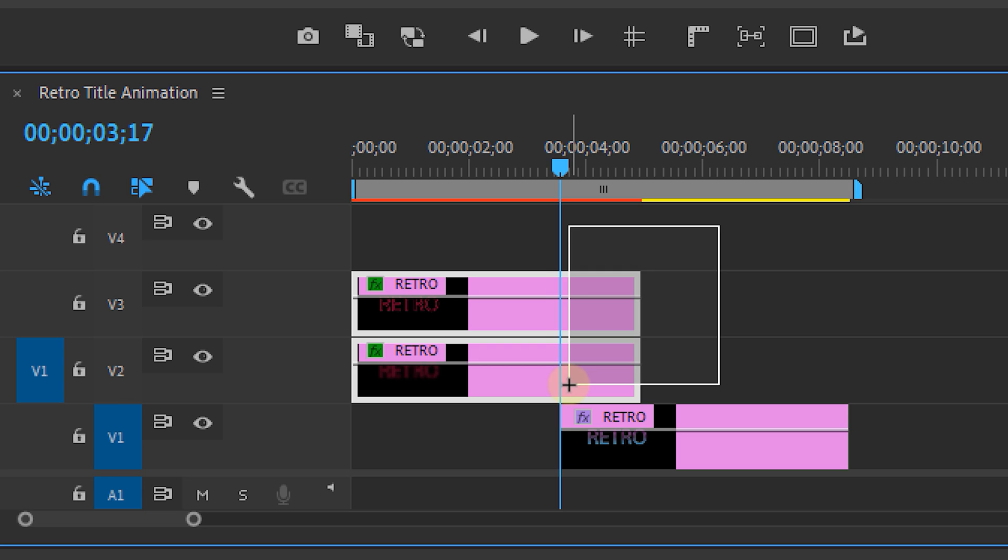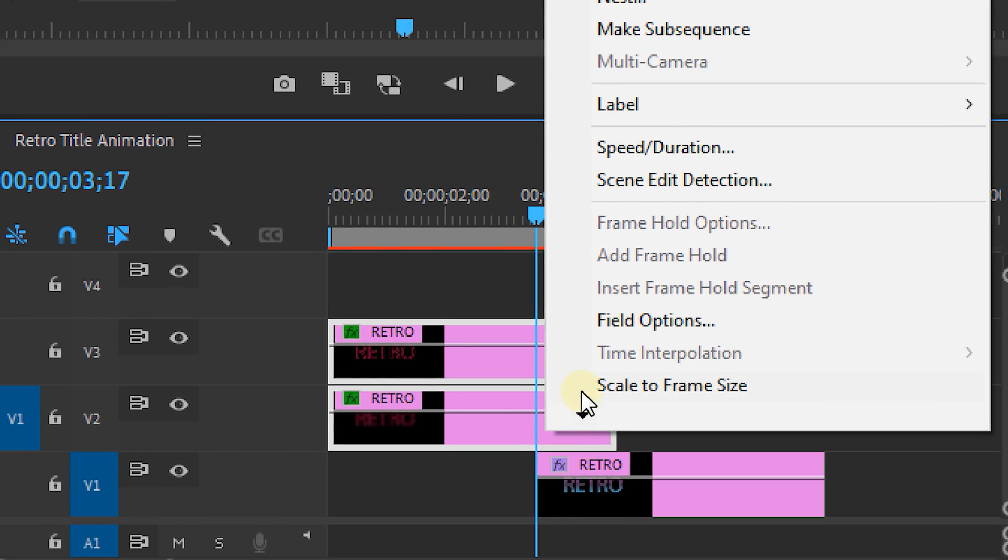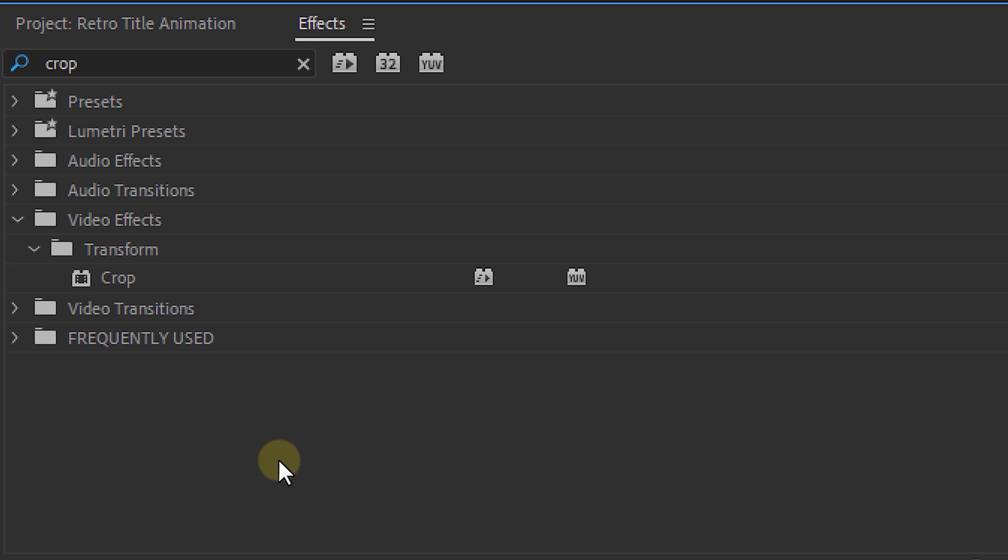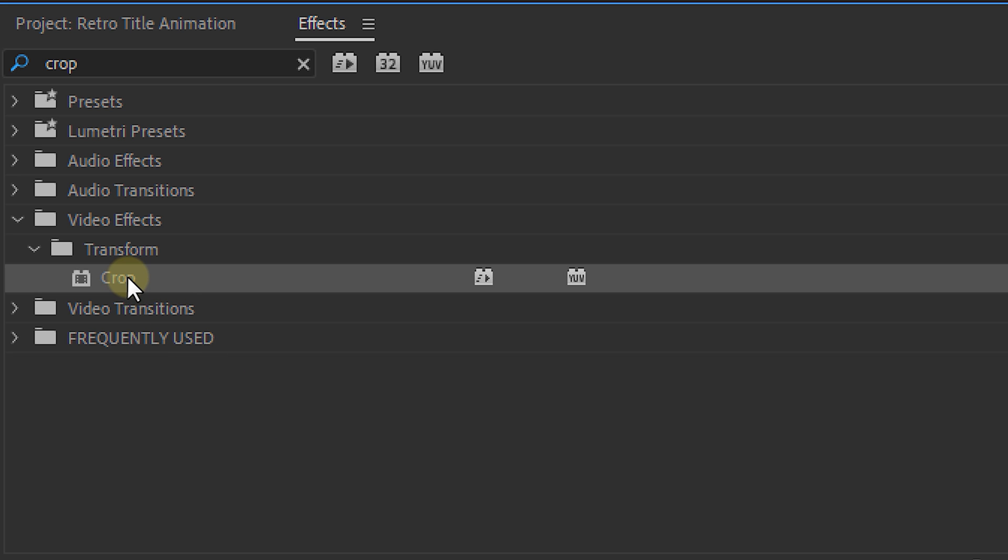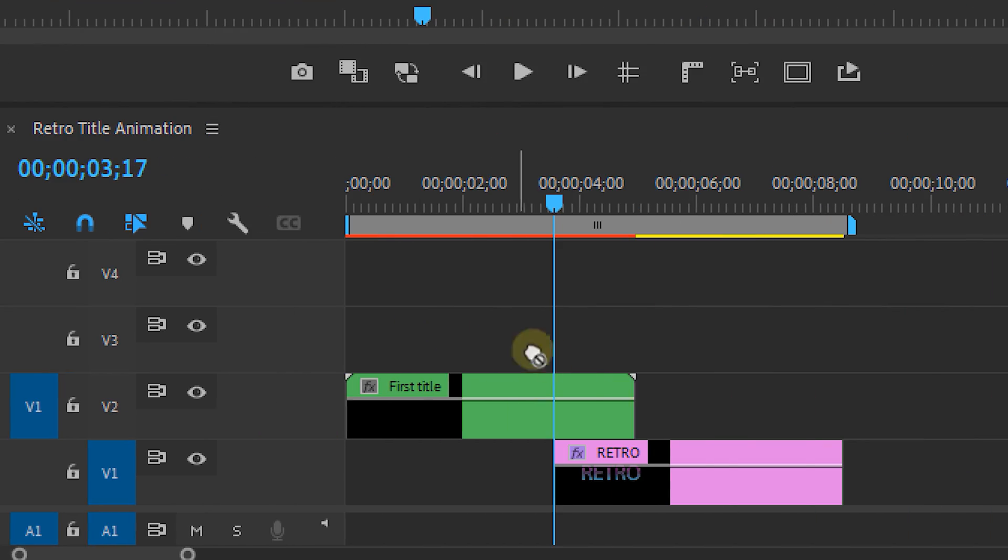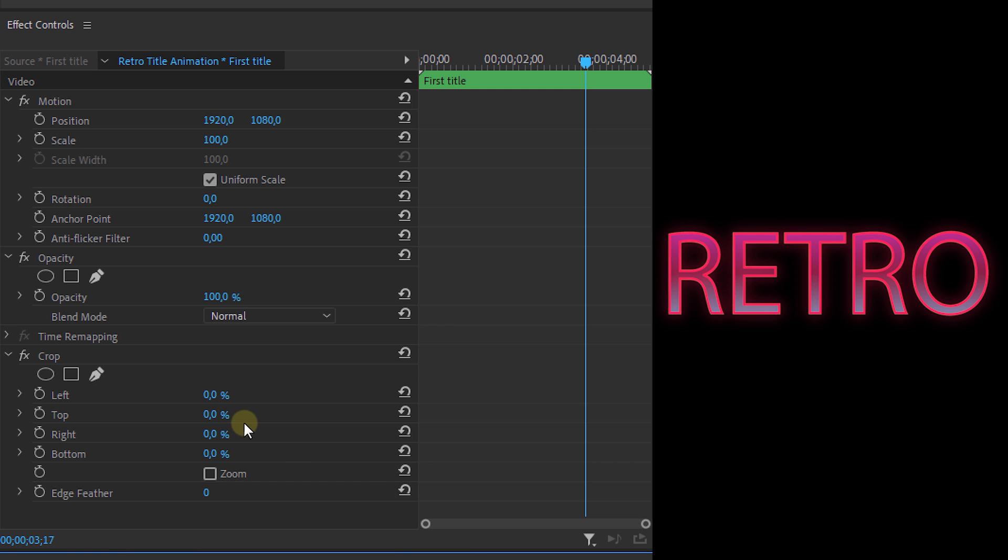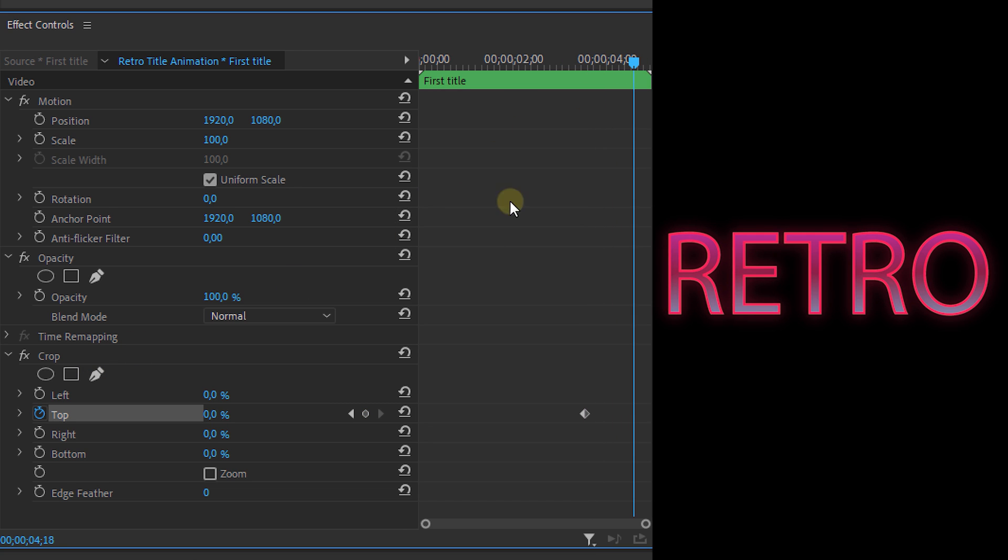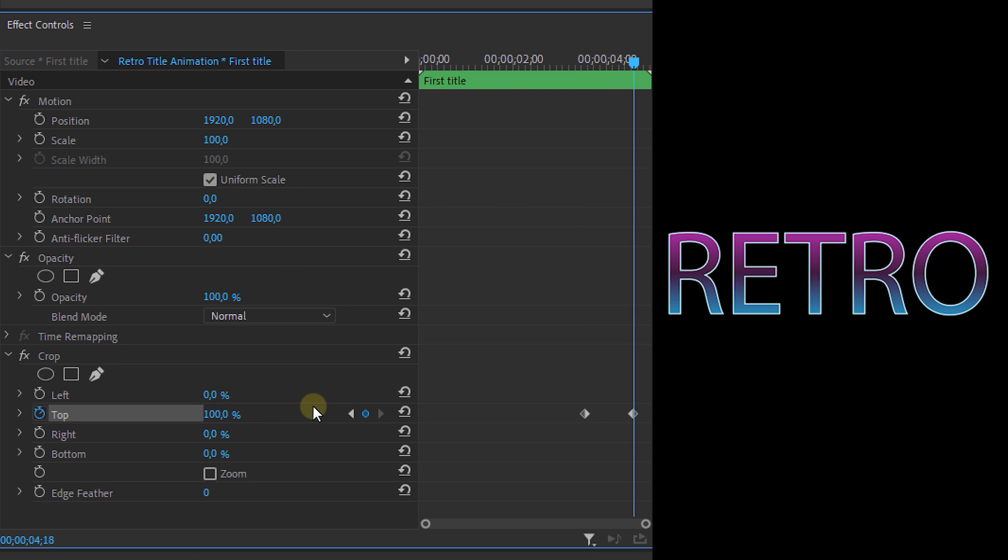So first select the upper two layers and nest them together by right clicking and selecting nest. Then from the effects panel look for the crop effect and place it on the nested layer. Now move to the point where the layer underneath starts and set a keyframe for the top property. Then move a bit further in time and set it to 100%. Then set the edge feather to around 100 as well. This makes the edges less sharp.